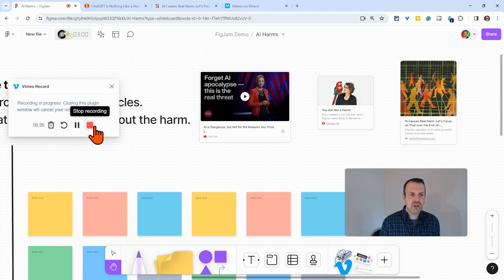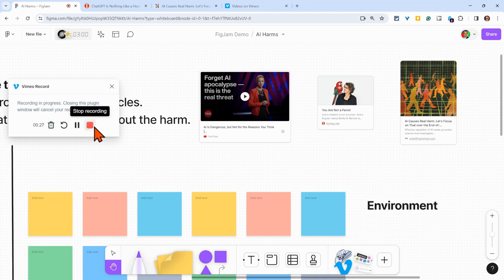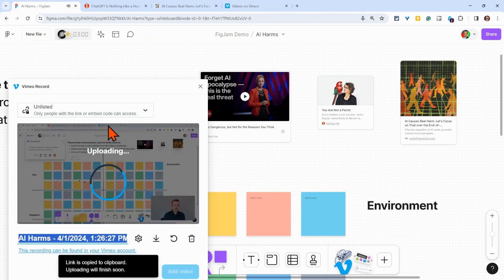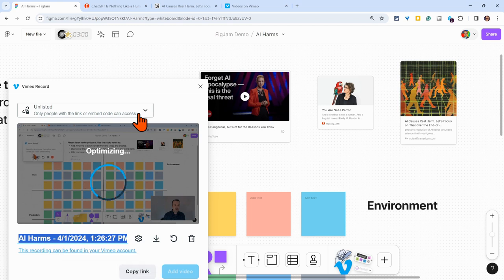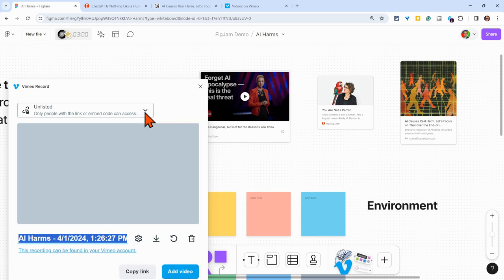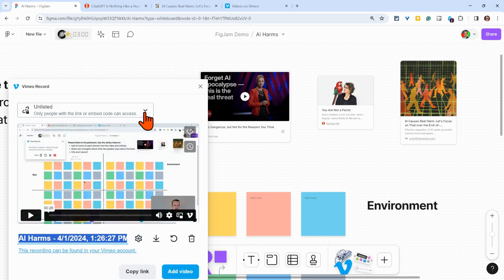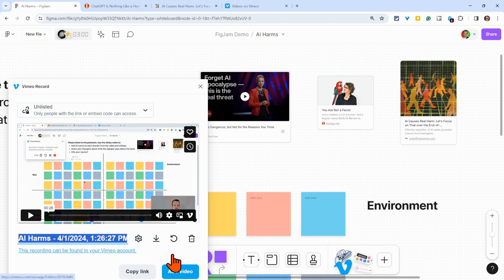Then when we're done, we click stop recording. It will default it to unlisted, only people with the link or embed code. It's in this FigJam. So, as long as you leave it as that, then your participants will be able to watch it right there.